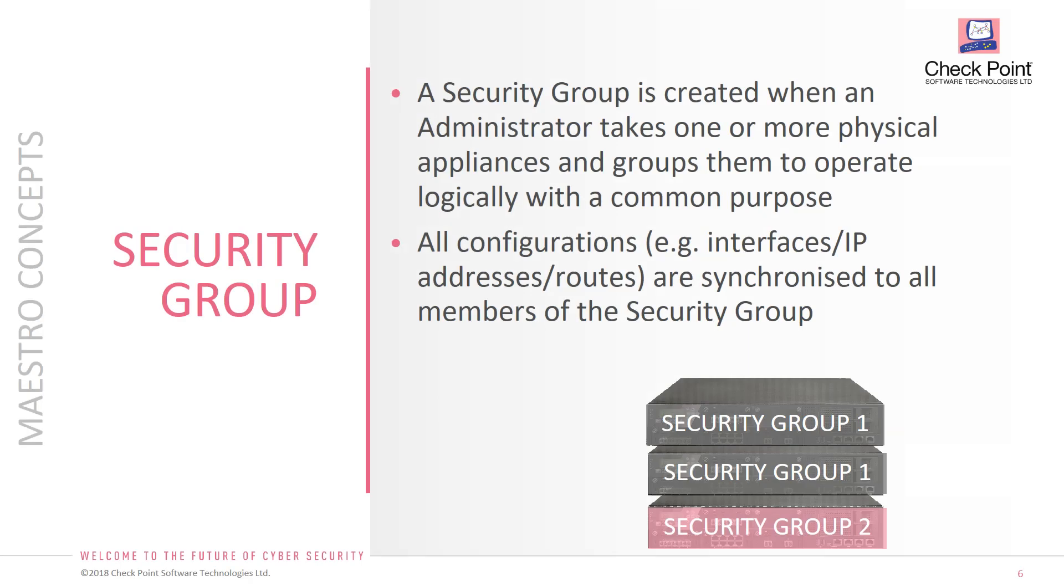So welcome to the first video. In this video we're going to create a security group and a Maestro security group is a group of physical appliances which perform a single logical task. So all of the interfaces, routing table, and appliances share that same information. Let's go ahead and start the lab.